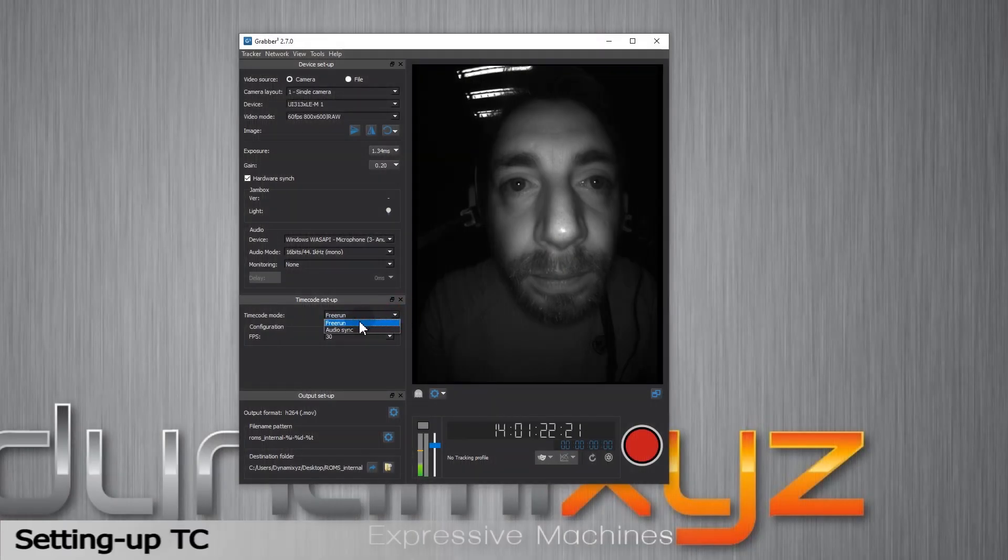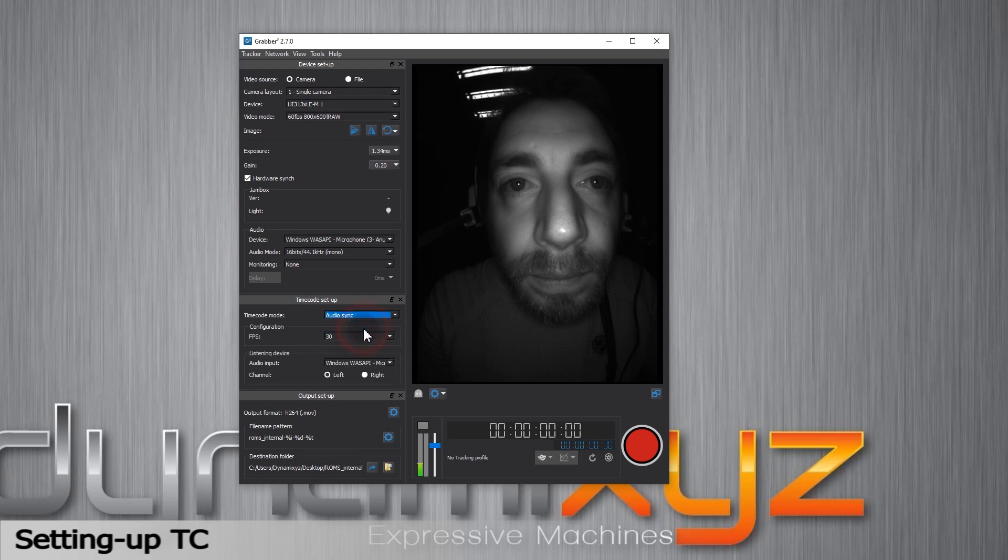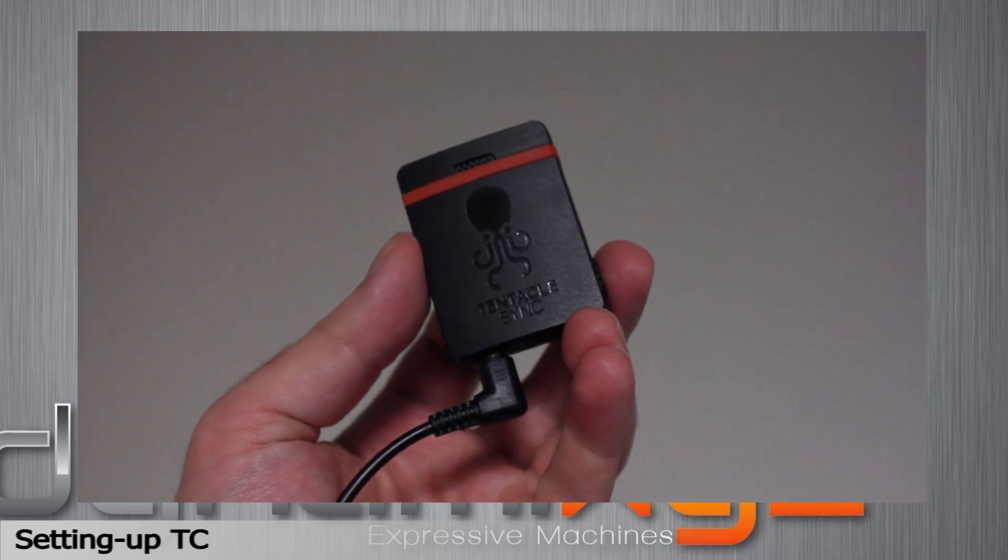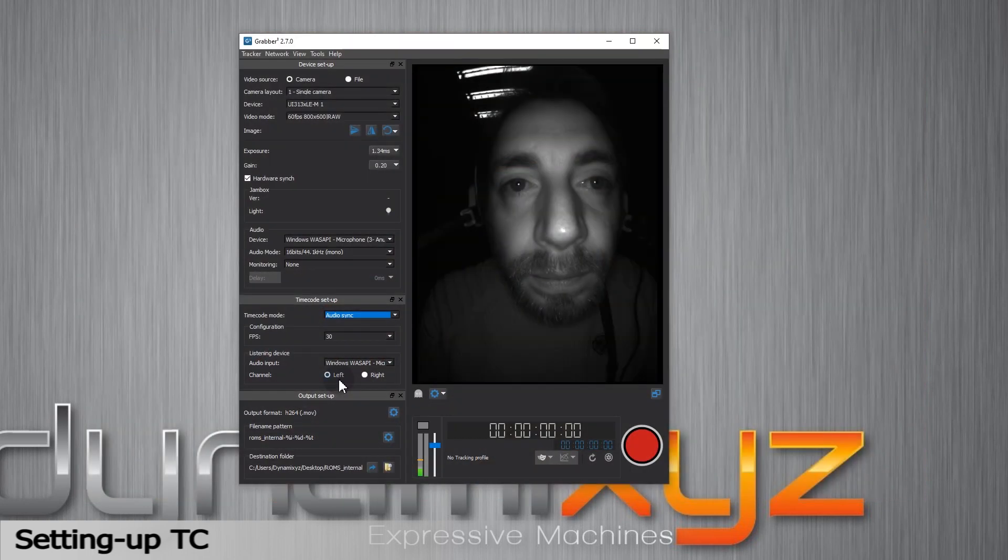The timecode is set by default to free run, meaning it is using your computer time. You can decide to manage it with a timecode generator, device emitting an audio signal that will let you sync different mocap systems. The device will specify a dedicated timecode. There are several timecode generators available on the market, such as Tentacle Sync for example. You can select the dedicated soundcard as the audio input and it will sync the new timecode.